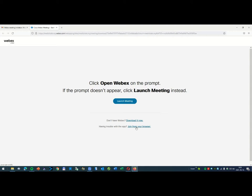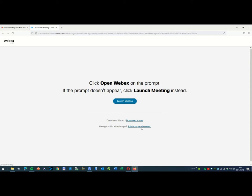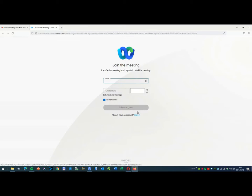You have to choose this one: join from your browser. Click here.